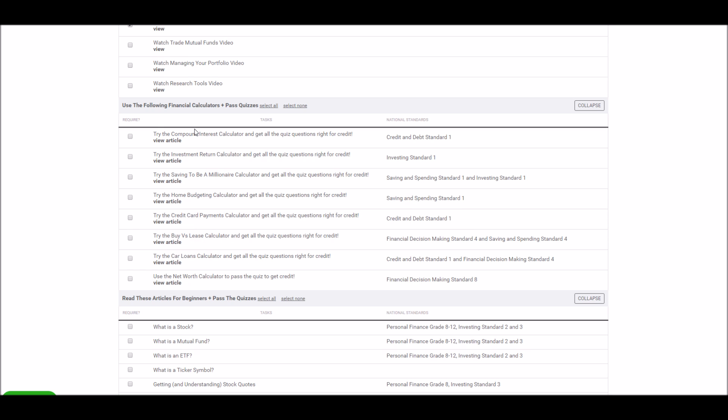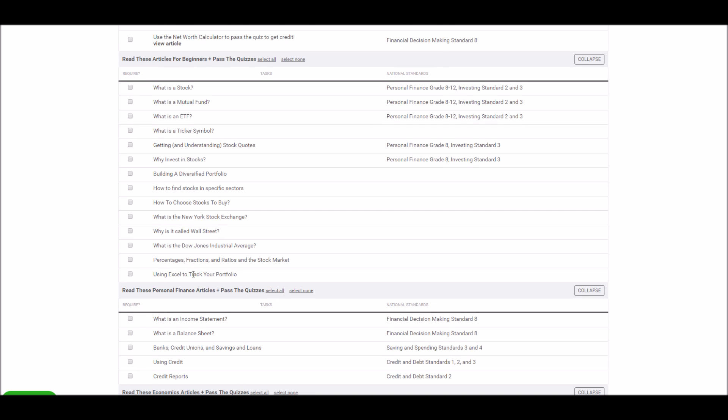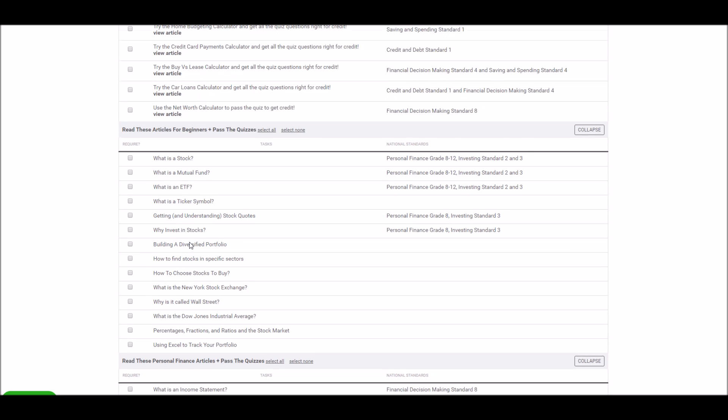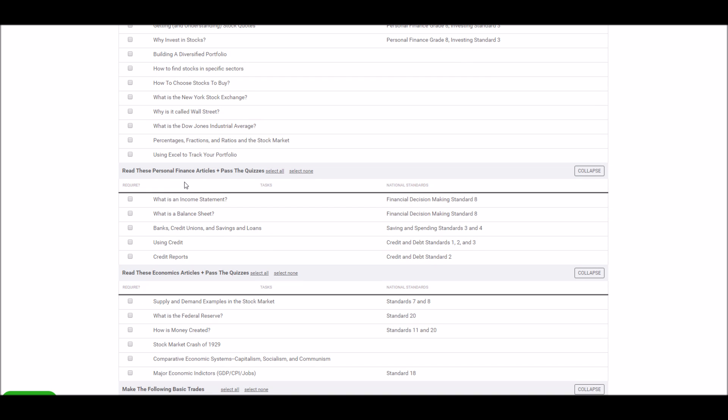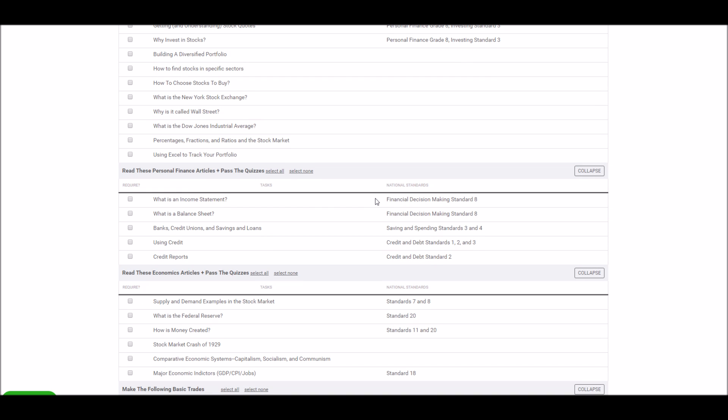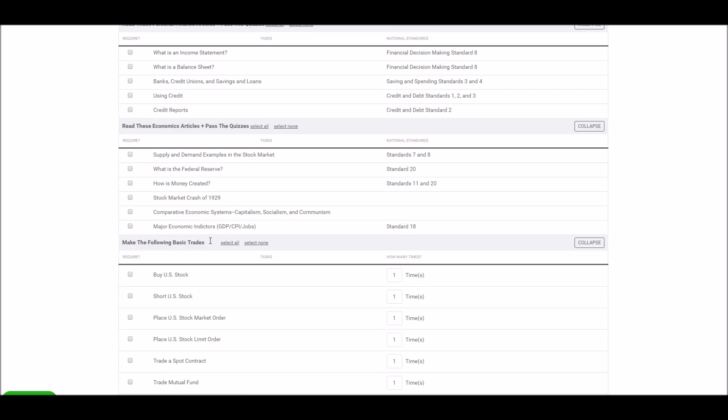After the tutorial videos are the interactive personal finance calculators, the educational content articles, the educational articles, some specific articles pertaining to personal finance and economics, and then the trading items.